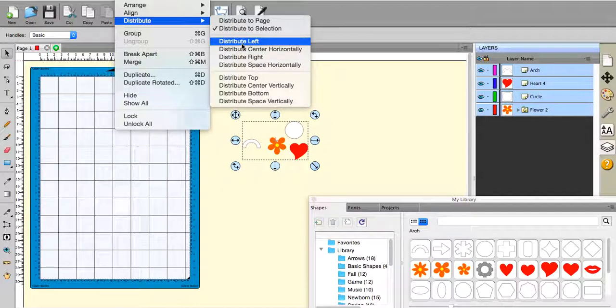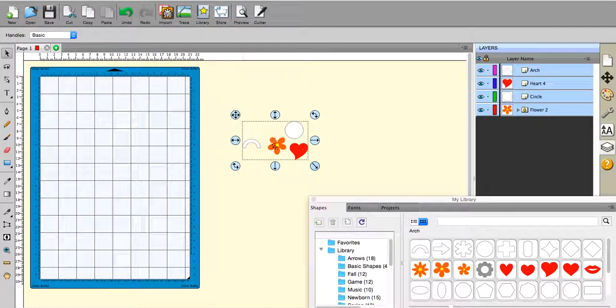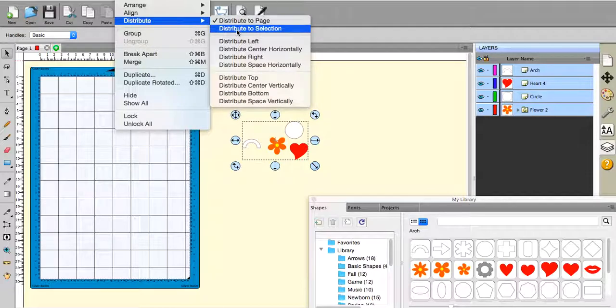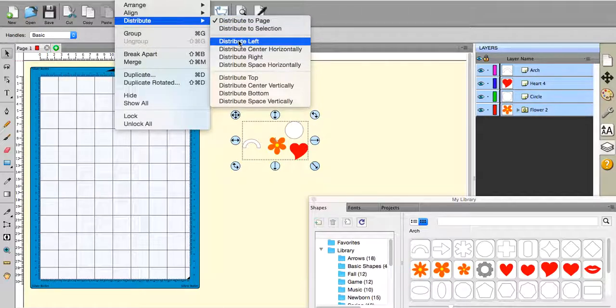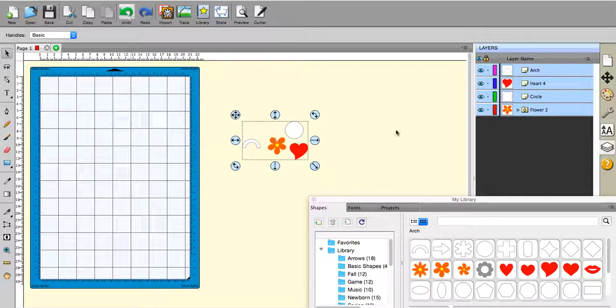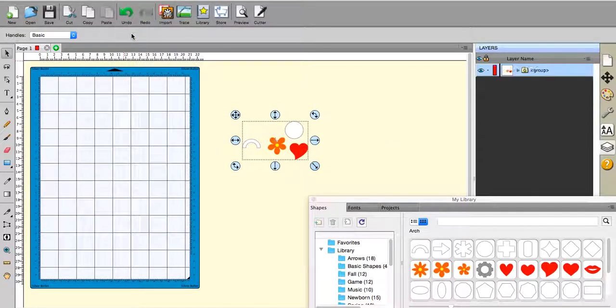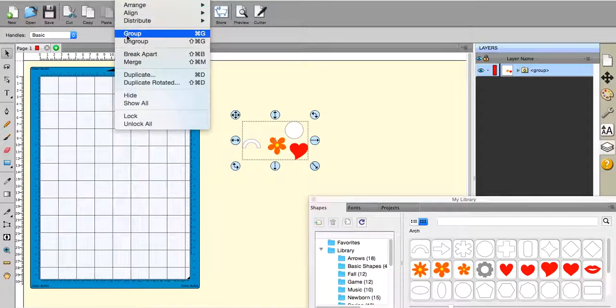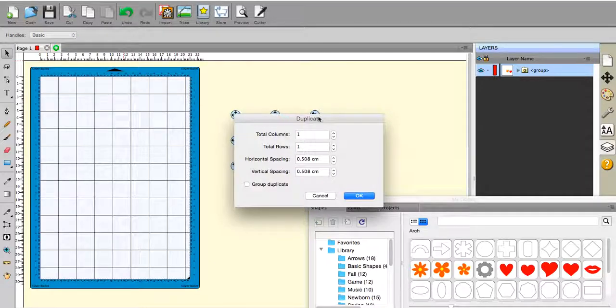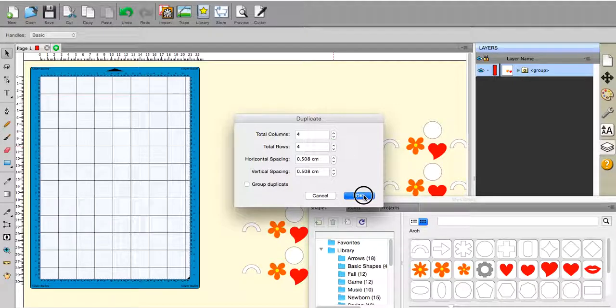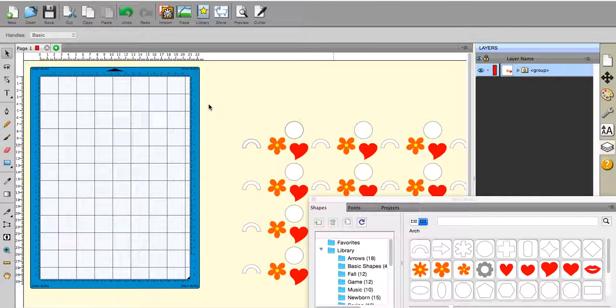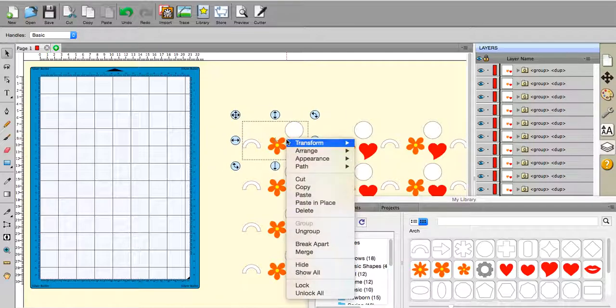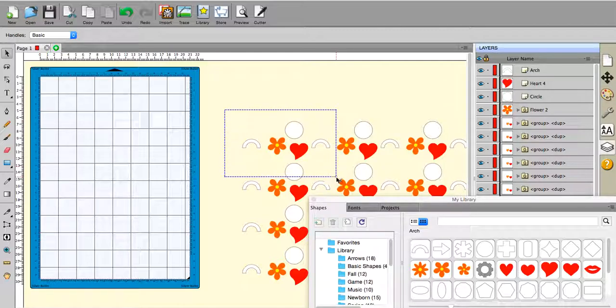Anyway what I thought I'd do is I will go to distribute to page and I will use the menu to show you what it actually does. So if I distribute left and this is to page, this is what happens. Okay, undo that. And I'm going to go to these objects, I'm going to group them a second because I'm going to duplicate them and I'm just going to make a few duplicates.